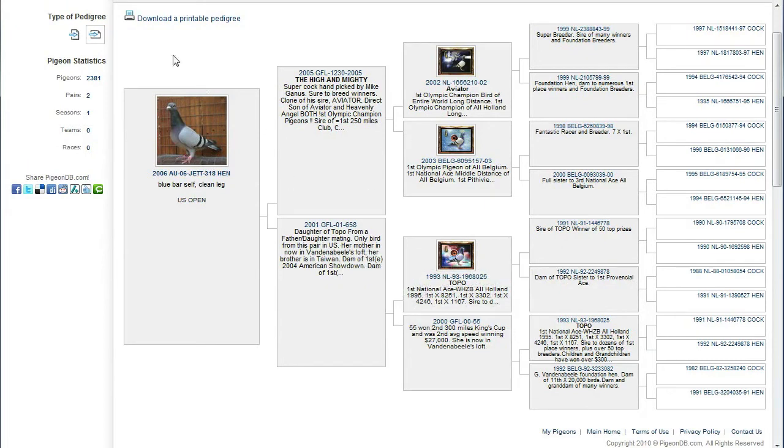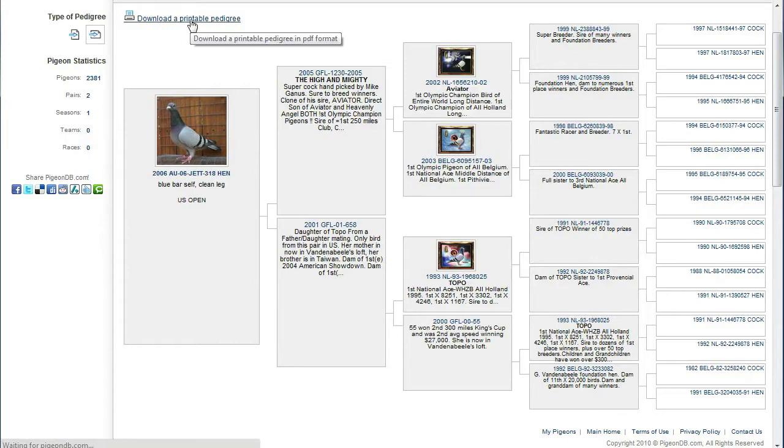To print out a pedigree we generate a pedigree by clicking download a printable pedigree. And this sets the wheels in motion creating a PDF file of the pedigree.